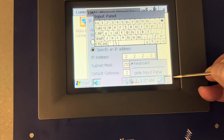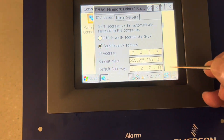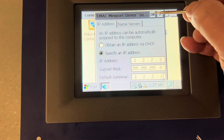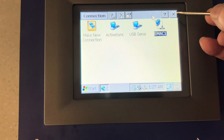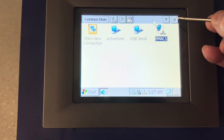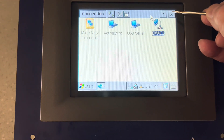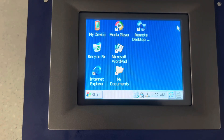Get rid of the keypad, press OK, then press X in the upper right-hand corner. We need to reboot.